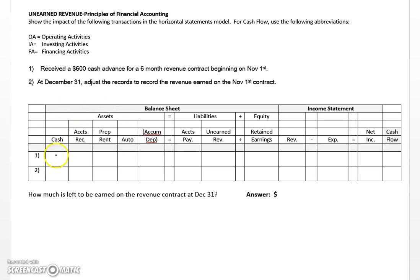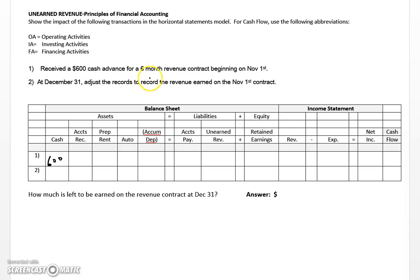Let's start by recording the impact of cash as an increase. However, the revenue recognition principle requires that we only record revenue when it's actually earned. At this point on November 1st, we haven't earned anything — the revenue will be earned as we perform the services over the next six months. So we can't record an increase to revenue even though we recorded an increase to cash, and we'll need something to balance out the equation.